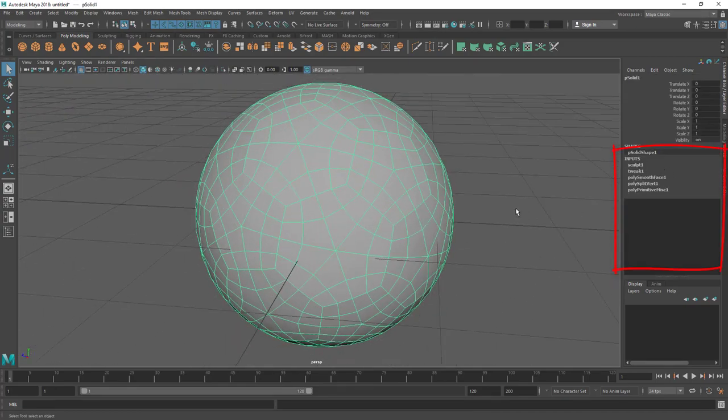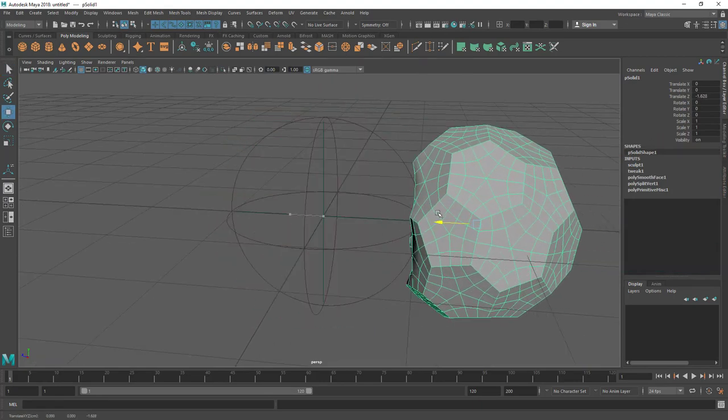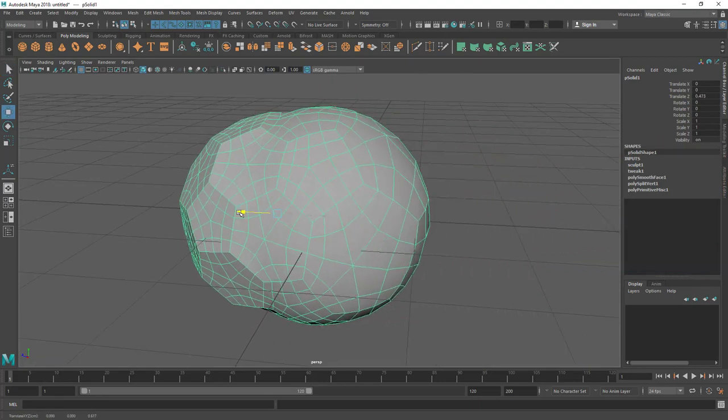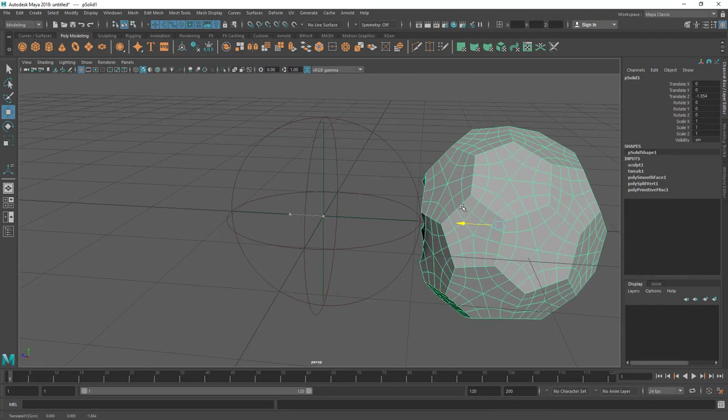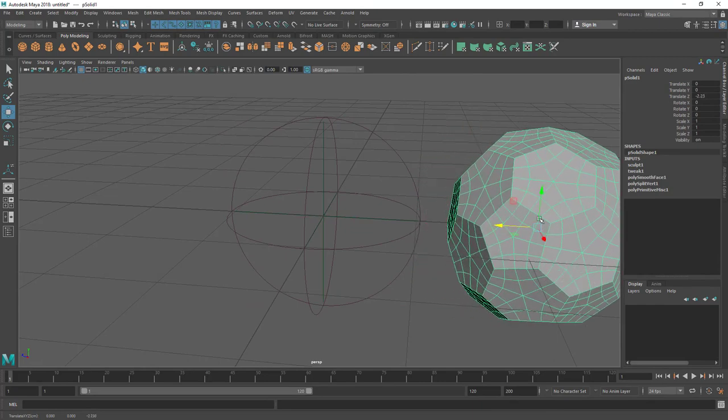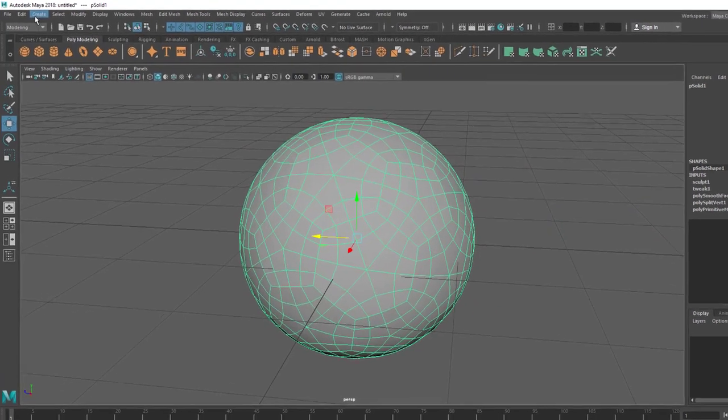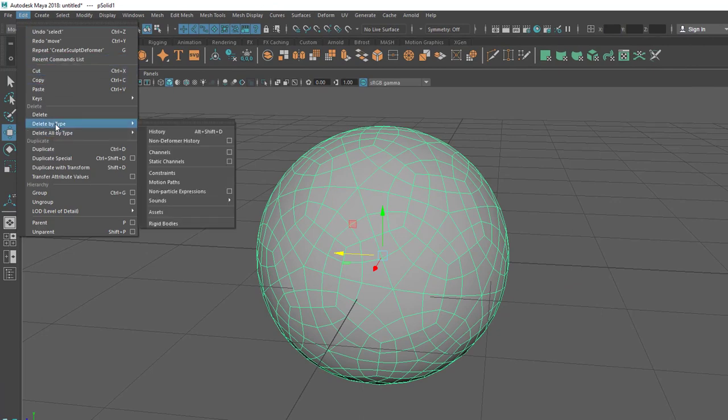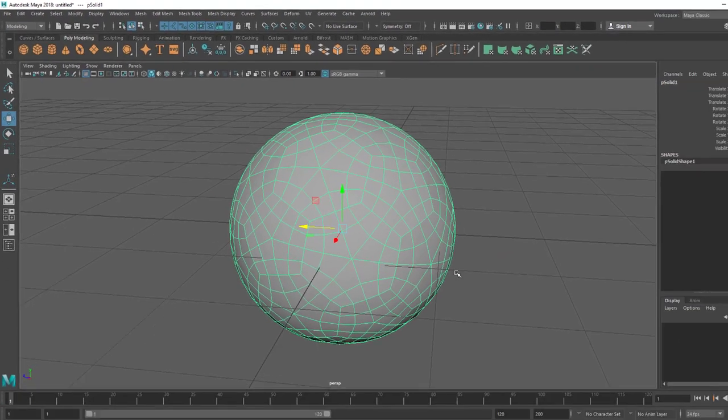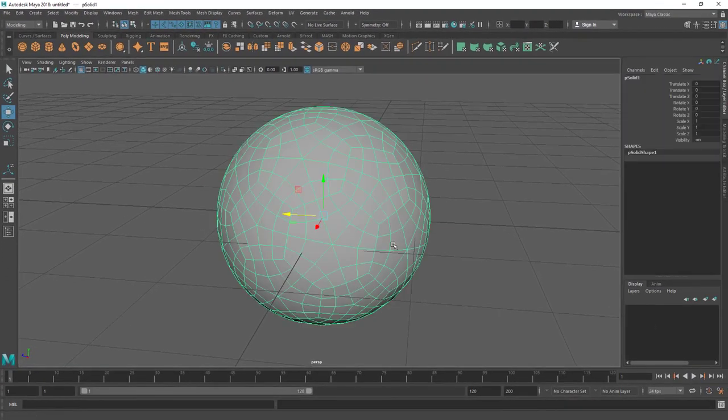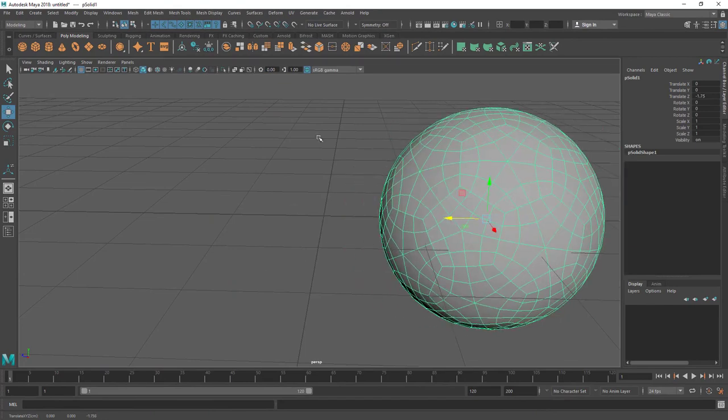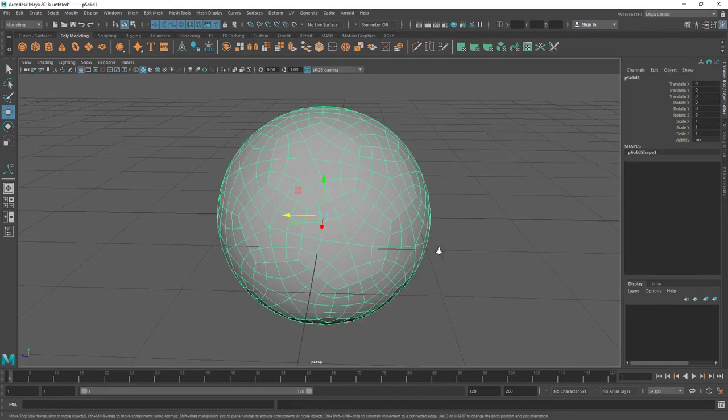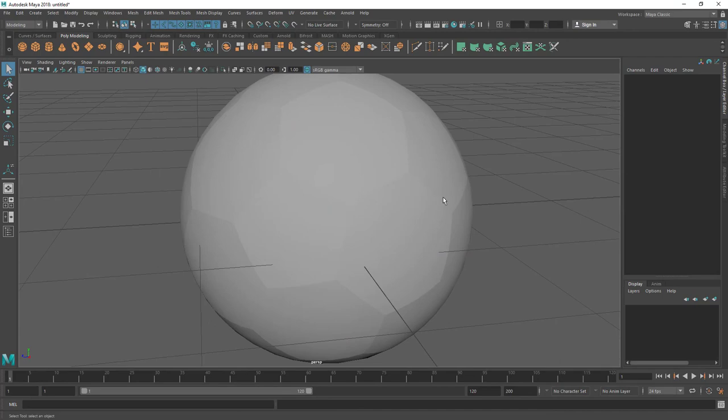Once it's done, now I can delete the history because you can see the history is there. If I move the ball you can see it's like getting out of that deformer and the effect is gone. So make sure you delete the history. Let's go to Edit and Delete by Type, Delete the History. Now that deformer is gone but the effect is there. Now I cannot see the separation lines.